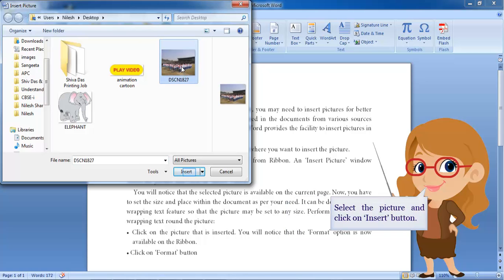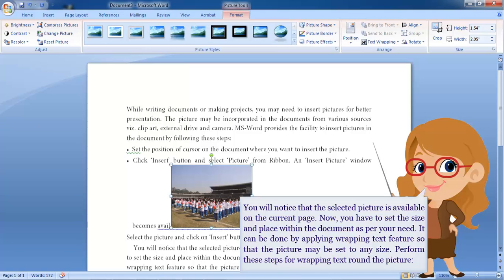Select the picture and click on insert button. You will notice that the selected picture is available on the current page.